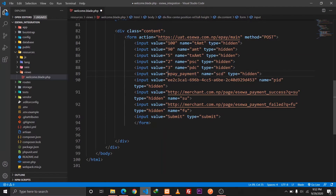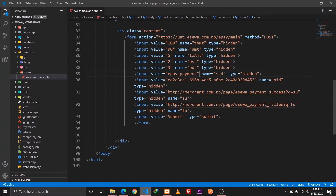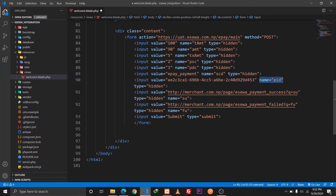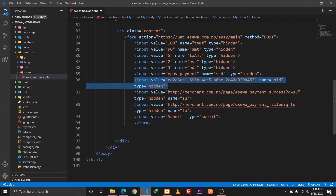The 'epay payment' value is the test merchant code we can use. In a real-world example we'd specify our own merchant code. This is also the product ID — I'll keep it as-is for now. Make sure not to forget to include the 'name' parameters, because ESEWA uses those name attributes to identify the different types of inputs we are sending.